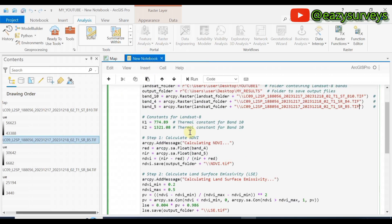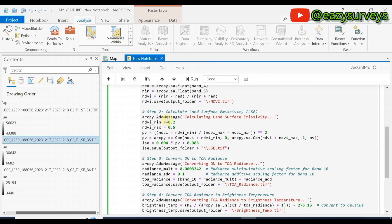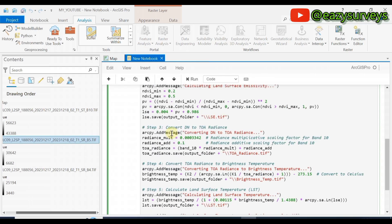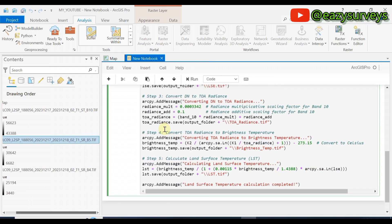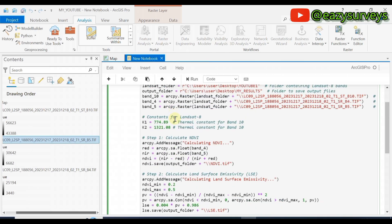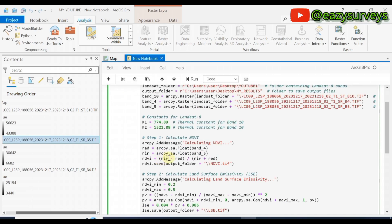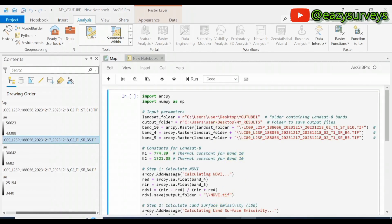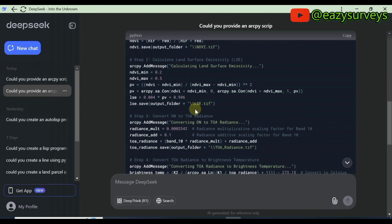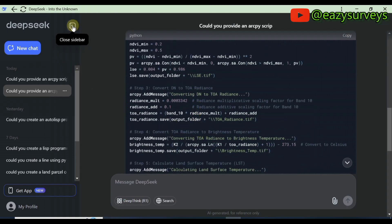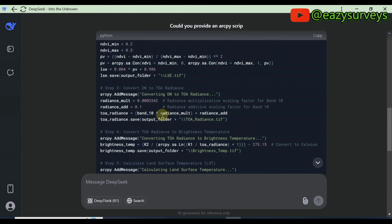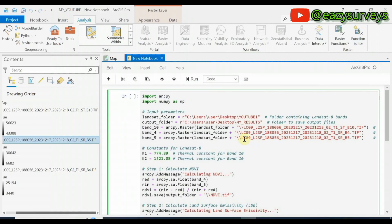That is all the editing you need to do in the ArcPy Notebook — other things can remain as default unless you have specific parameters to change. For Landsat 8, K1 and K2 constants should remain as provided. In case the ArcPy script you generated looks different from what is shown on screen, I will copy this particular ArcPy script and paste it under the video description so you can copy and use it in your own practice.